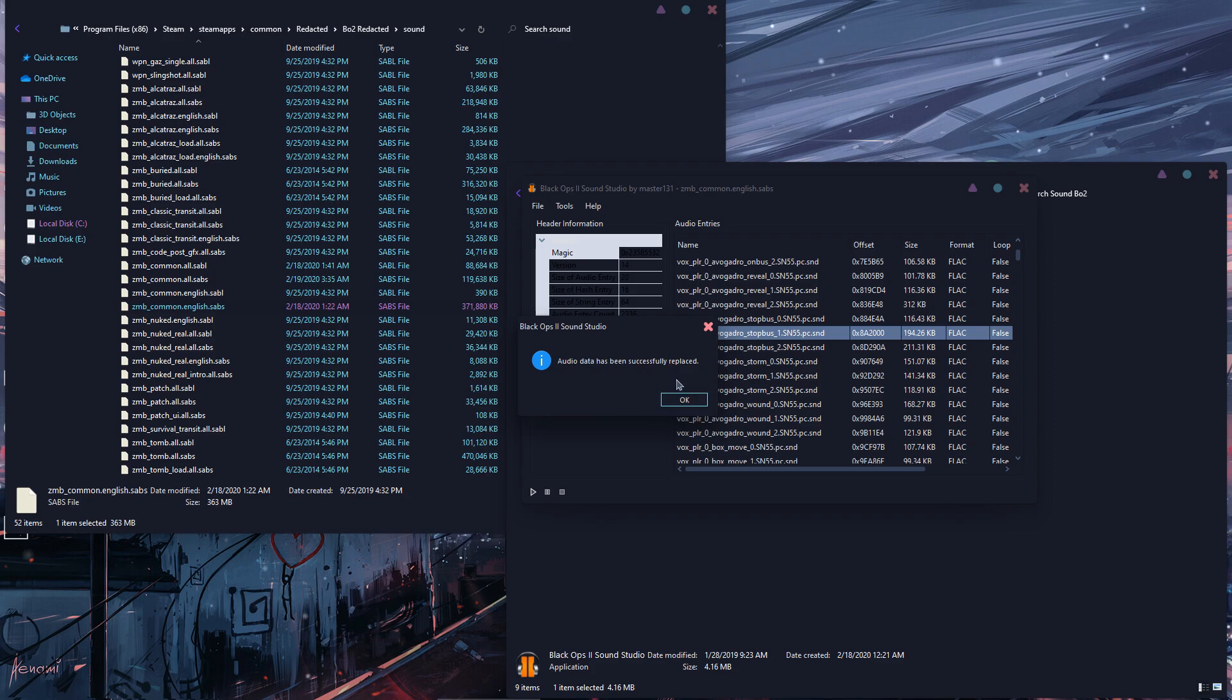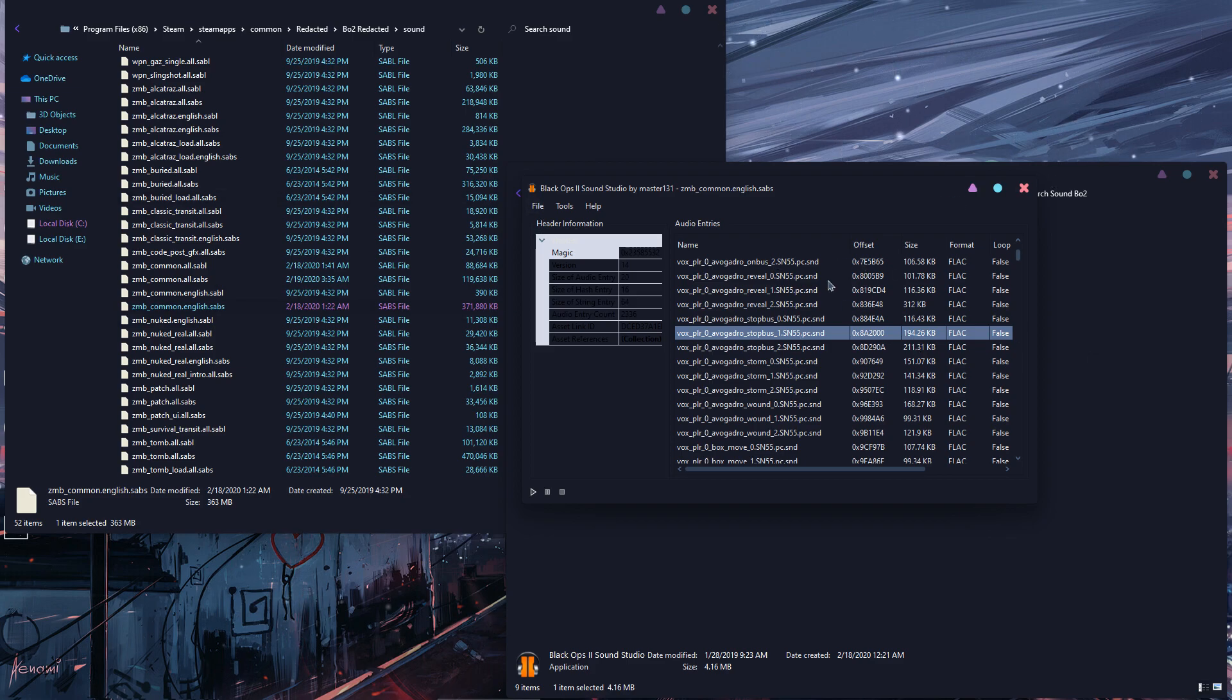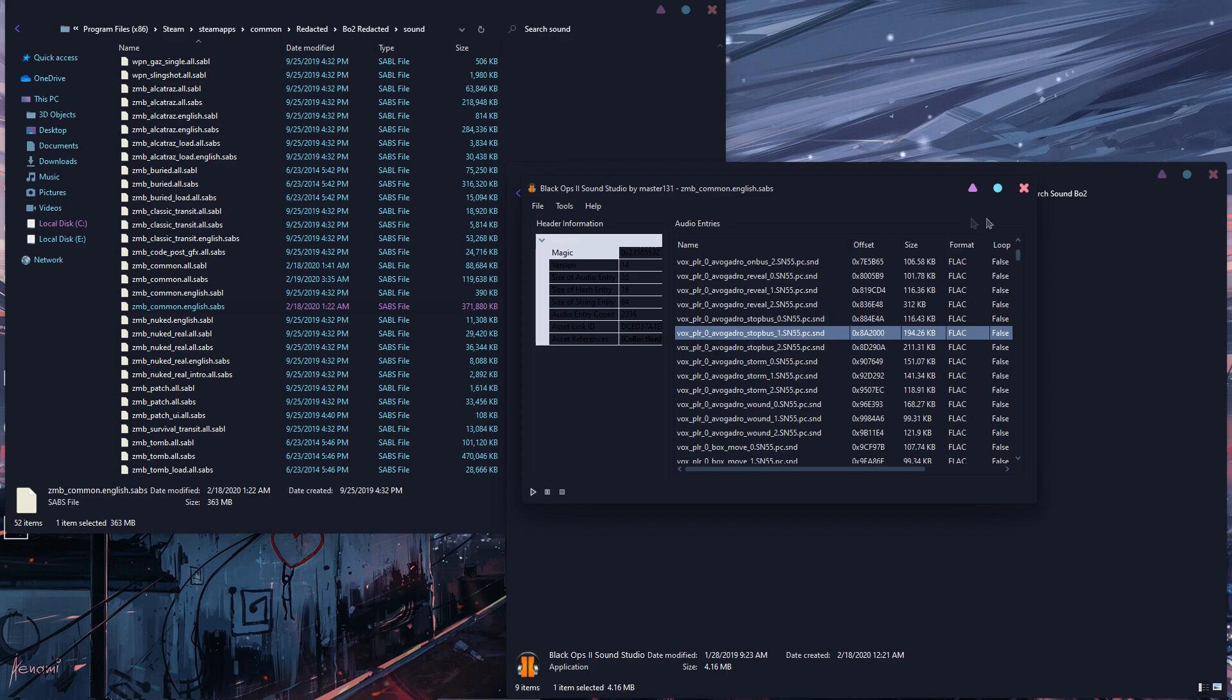Audio data has been successfully replaced. Now before you close it you just have to save it, so Ctrl+S. I don't want to do that because I don't want this file to be changed.